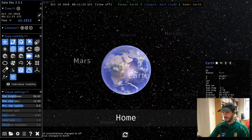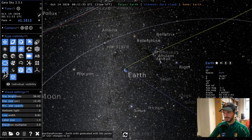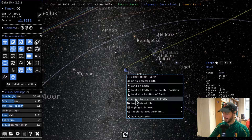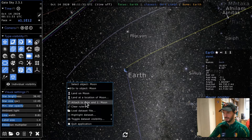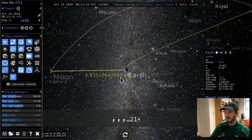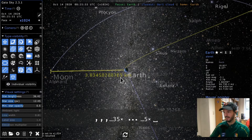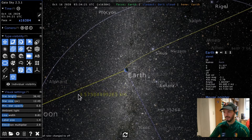The ruler is a way to measure distances between objects. I'll activate orbits to find the Moon, then activate the ruler. Using the right mouse button context menu, I'll attach one end of the ruler to Earth and the other to the Moon. The ruler now shows the distance between them. Slowing down time, as the Moon and Earth move, the distance updates automatically. Disabling the ruler removes it.